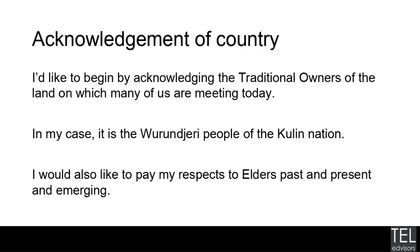So I'm just going to start by acknowledging the traditional owners of the land on which many of us are meeting today. In my case it's the Wurundjeri people of the Kulin Nation and I'd like to pay my respects to elders past, present and emerging.